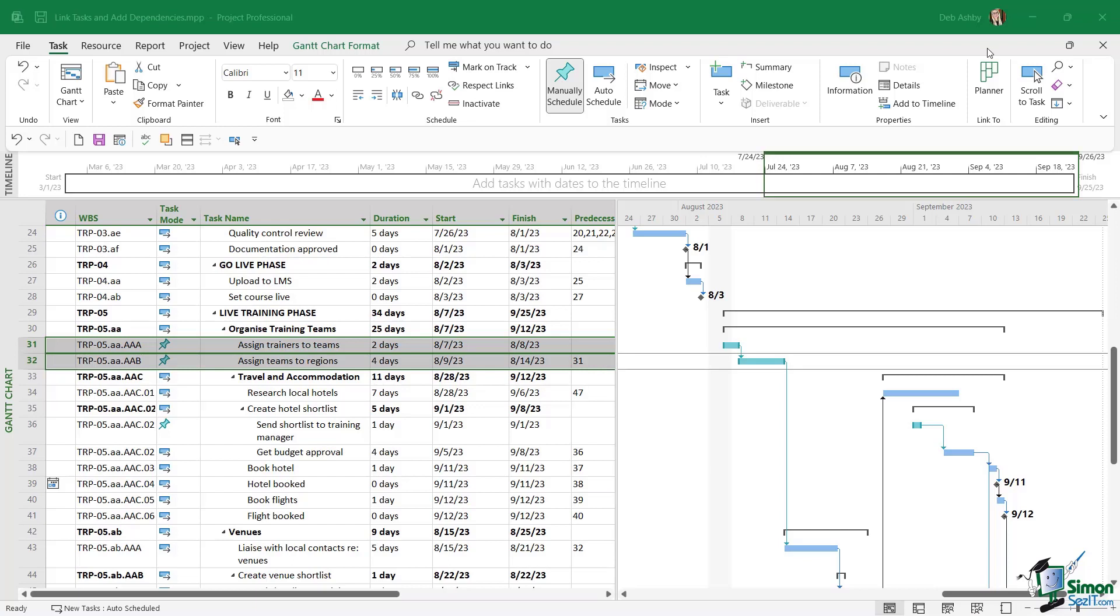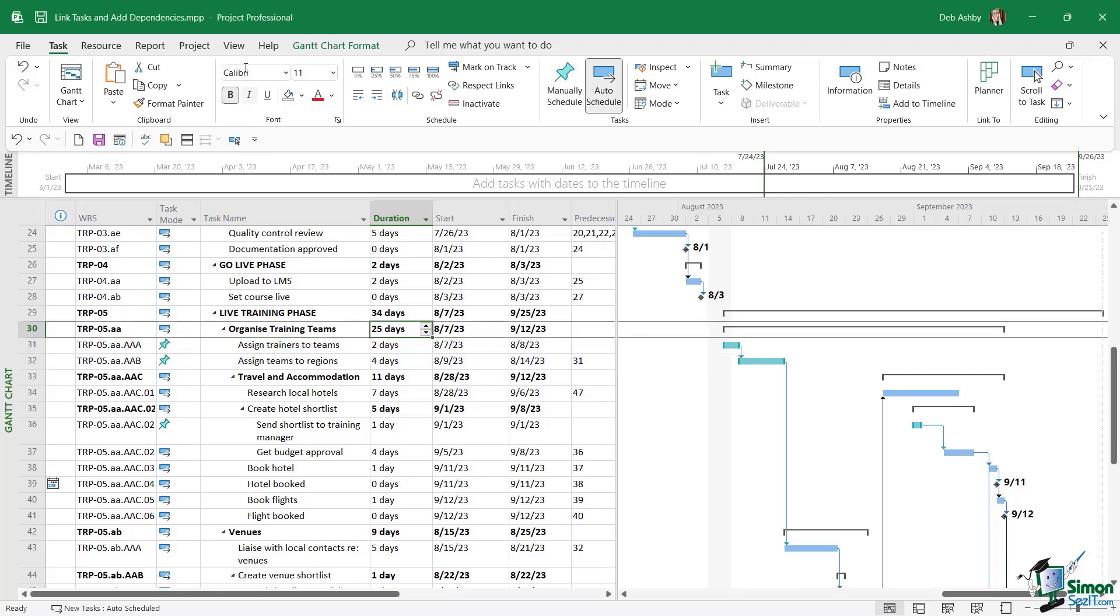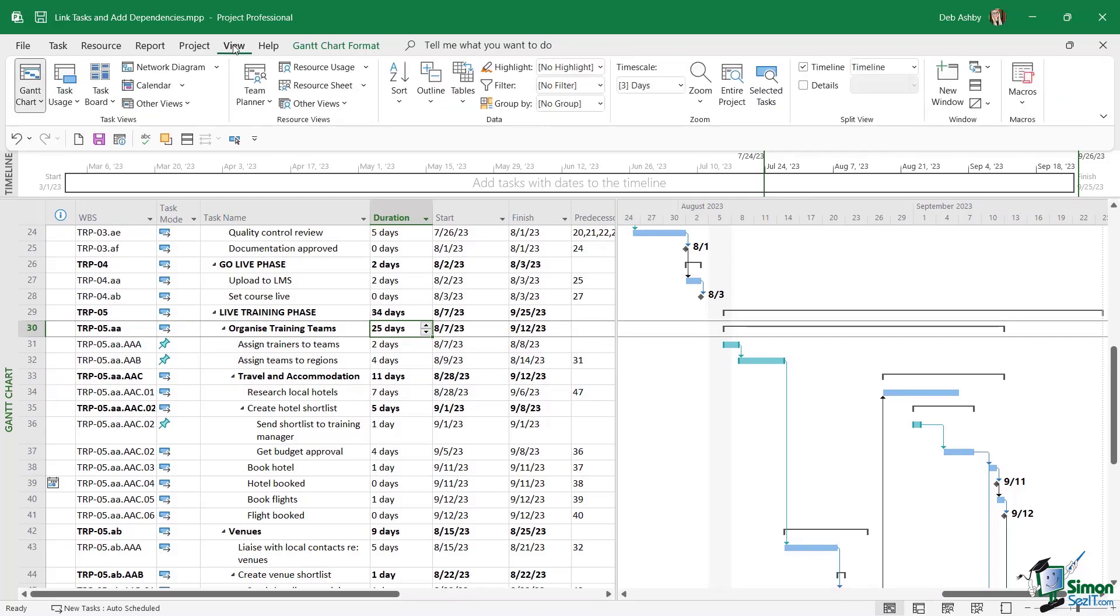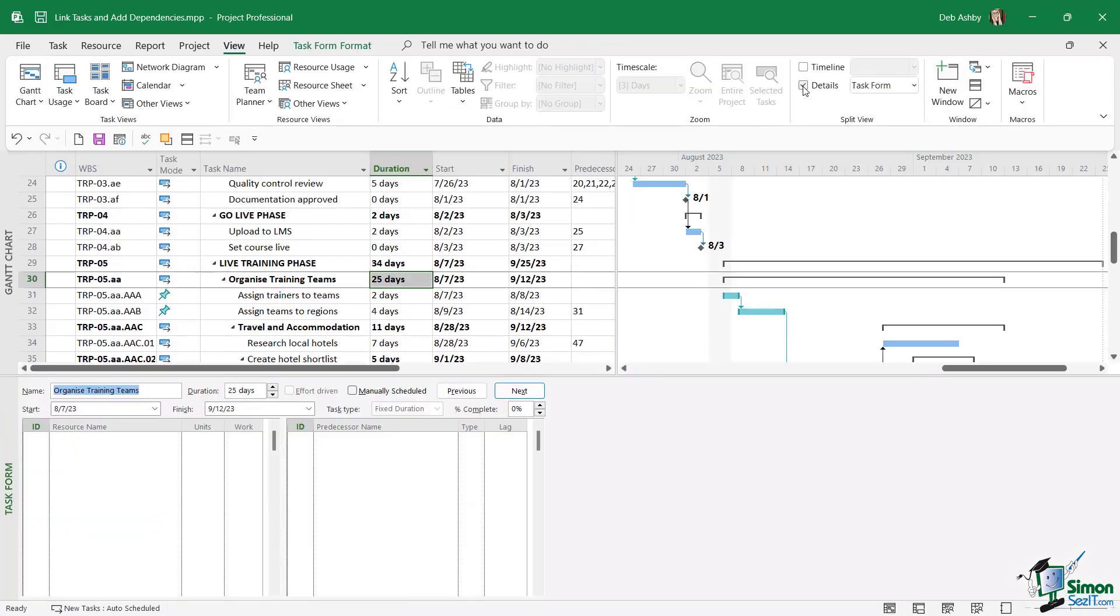Now when we're working through our schedule and we're creating lots of different links and dependencies, it can sometimes be quite useful to see a little bit more information about those links. So what we can do is go up to the view ribbon and in split view, I'm going to select details. And this opens up another window at the bottom called the task form. And what this is going to show me is additional information about whatever task I'm currently clicked on in the task entry view.